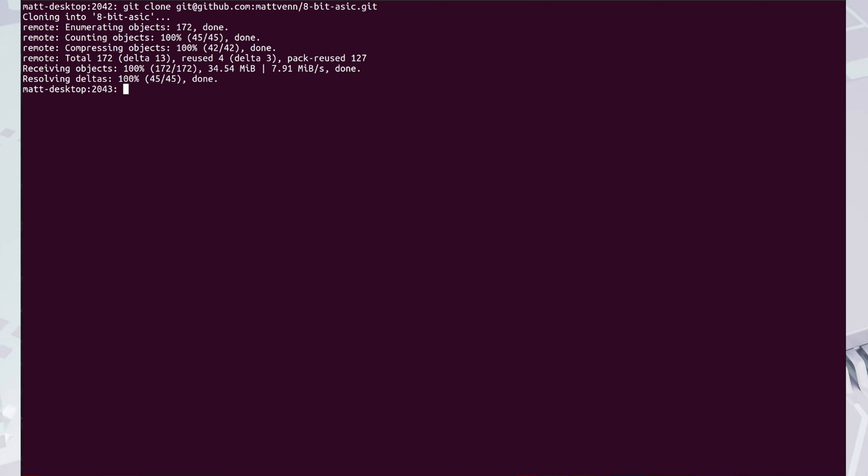Now we're going to set up some environment variables. An environment variable stores some information about the setup, for example, where the ASIC tools and the PDK will be installed. An environment variable is only active in one terminal, and after you close the terminal, they'll be lost.